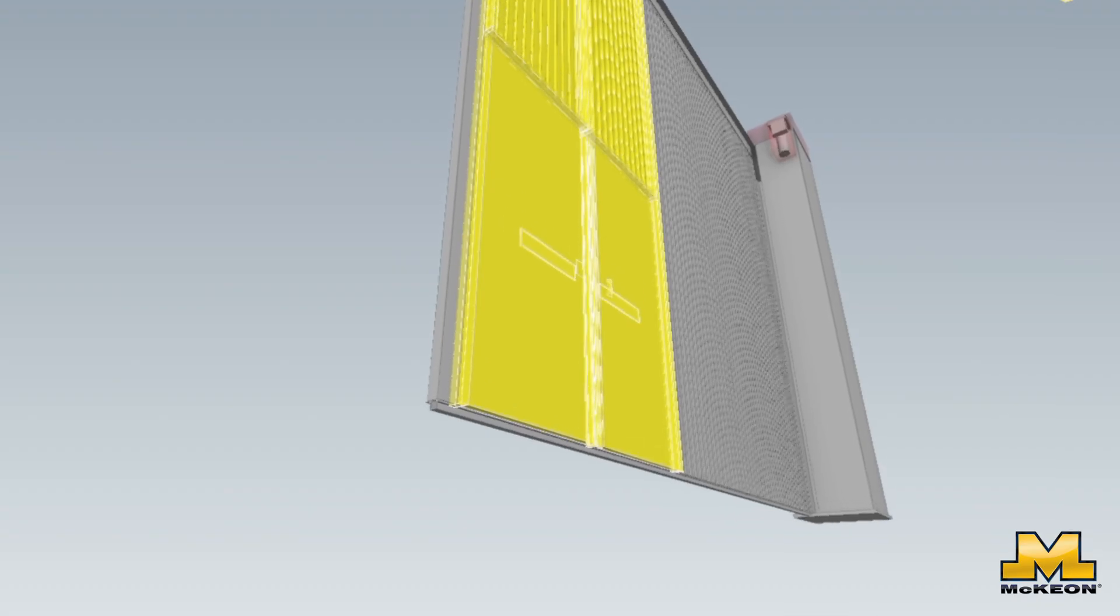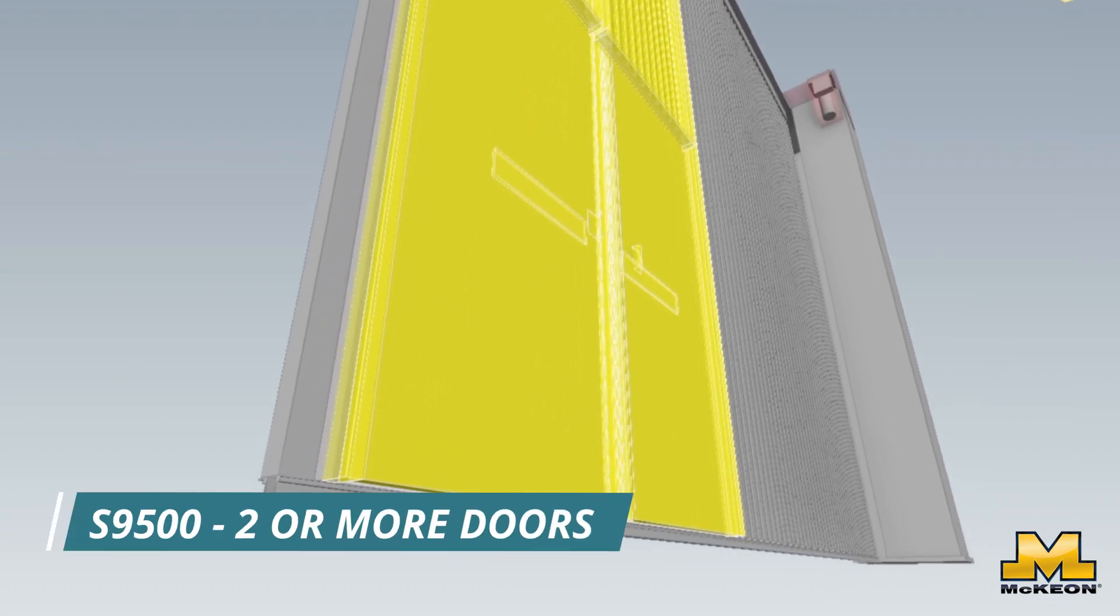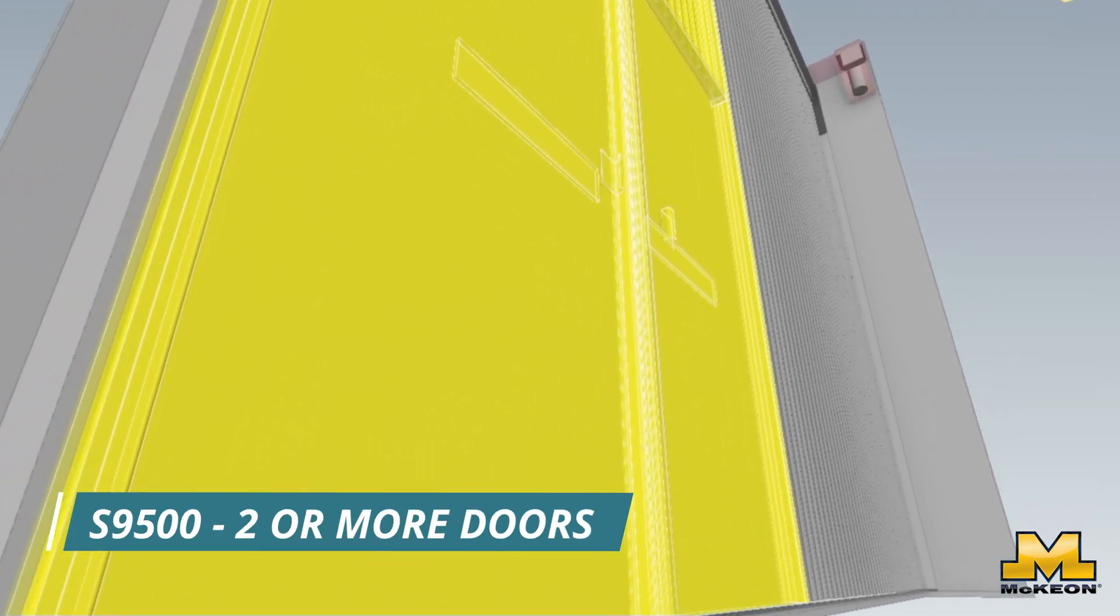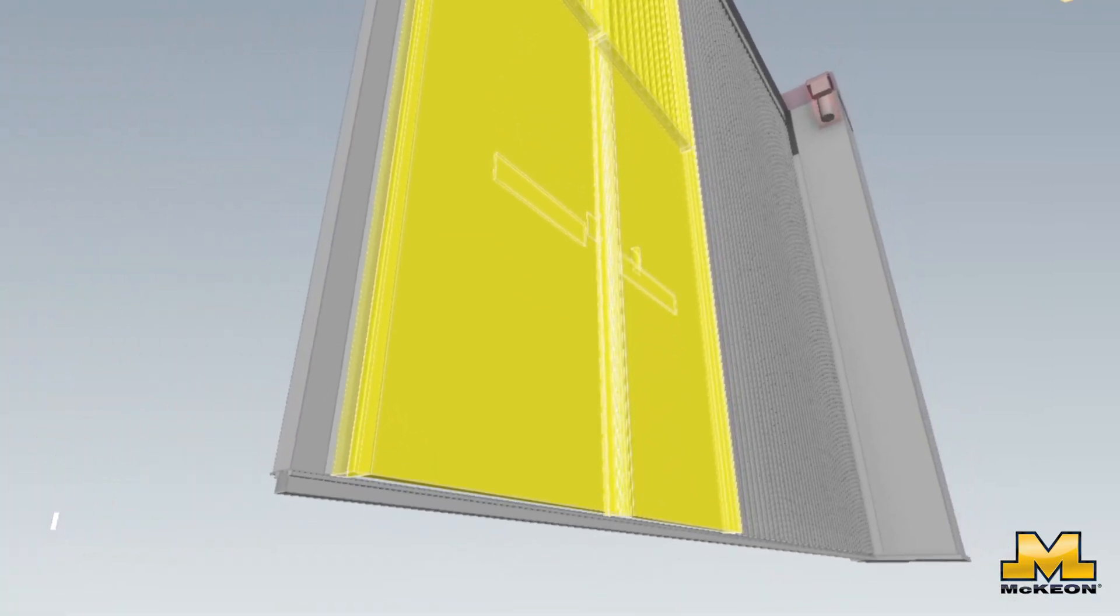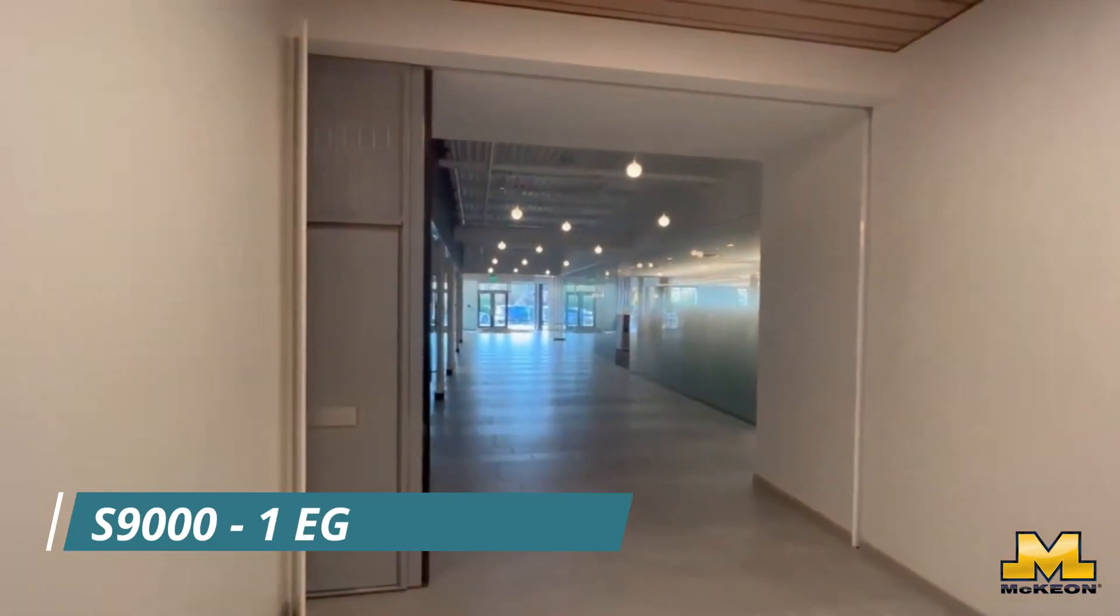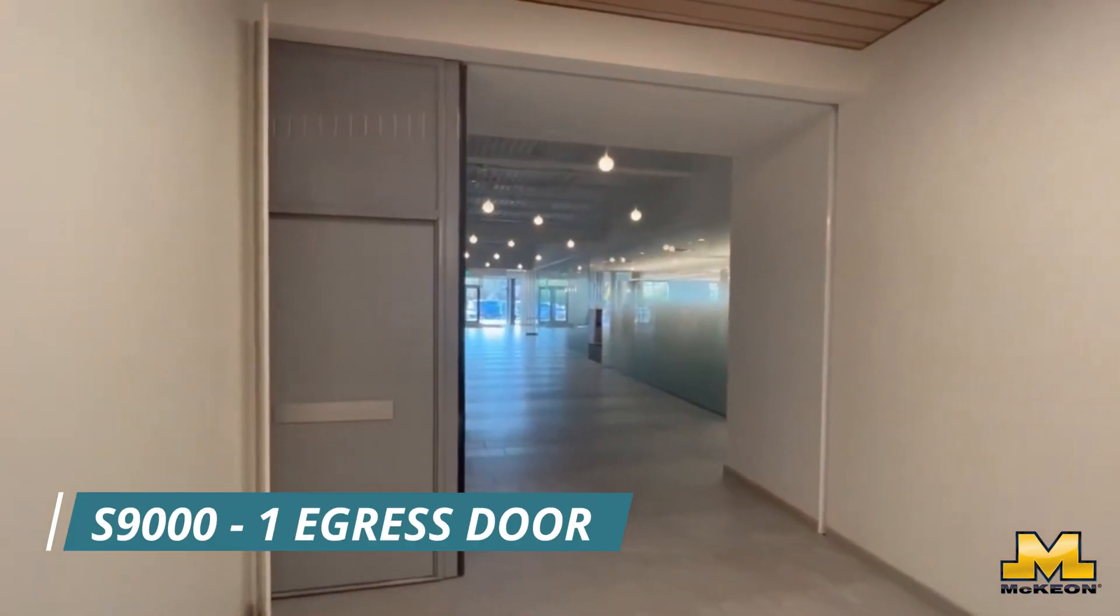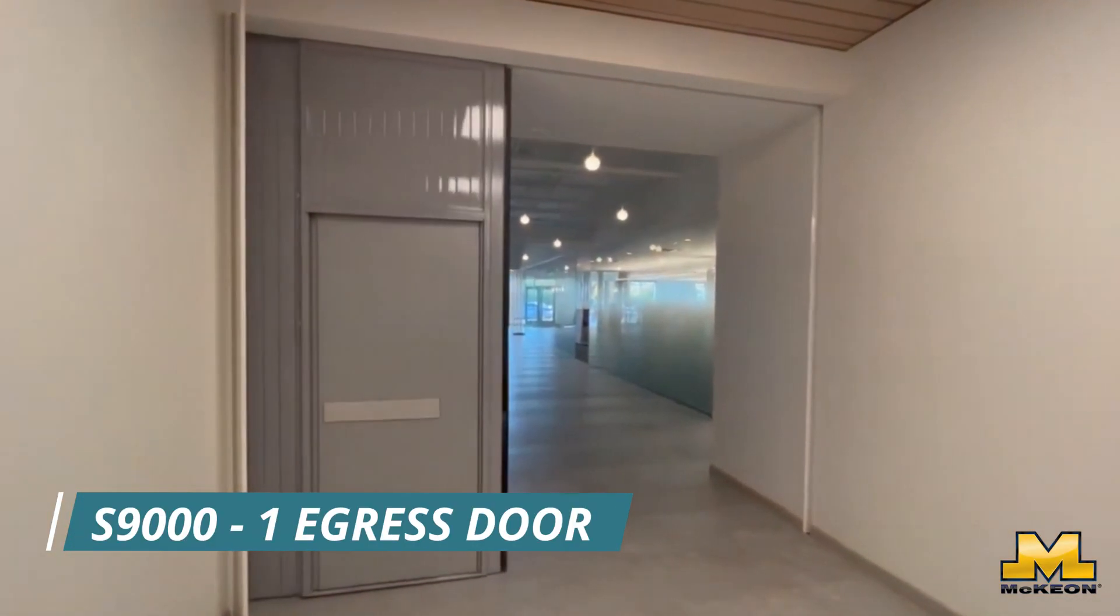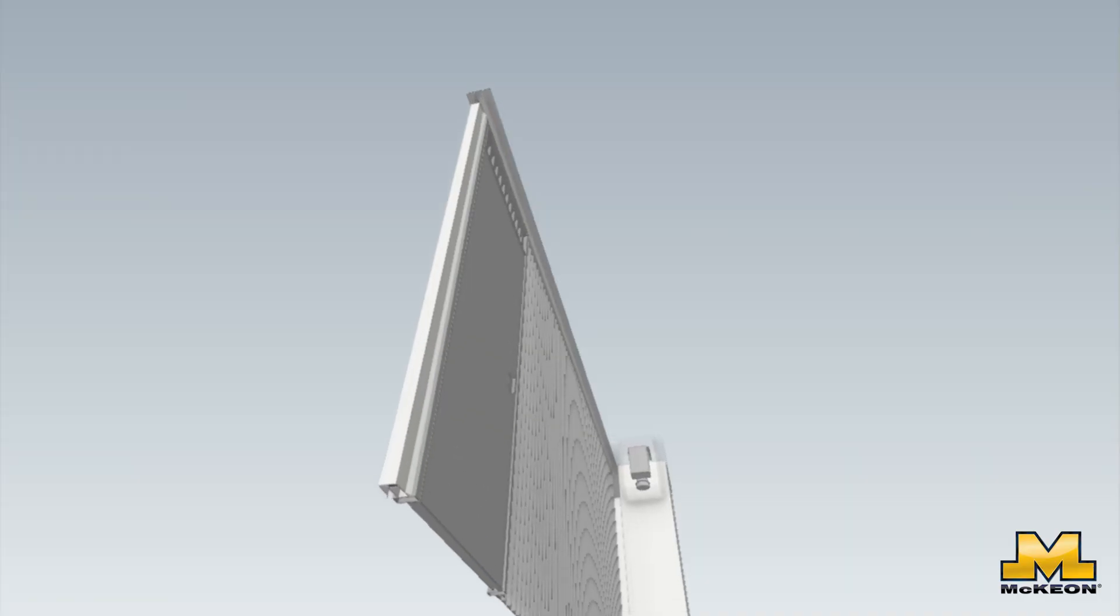The S9500 series even offers two or more egress doors for larger spaces. So in areas where an egress route is a must, the S9000 should be your go-to solution, and you can check it out on our website.